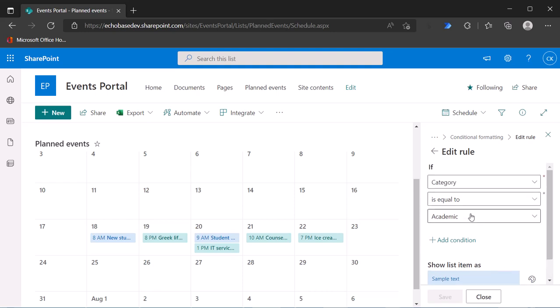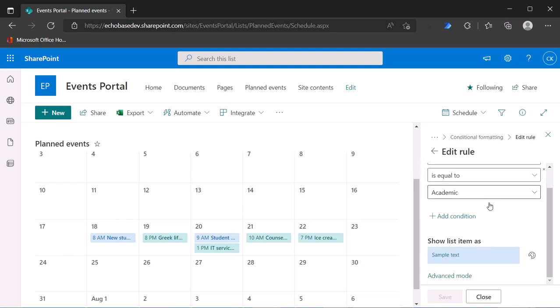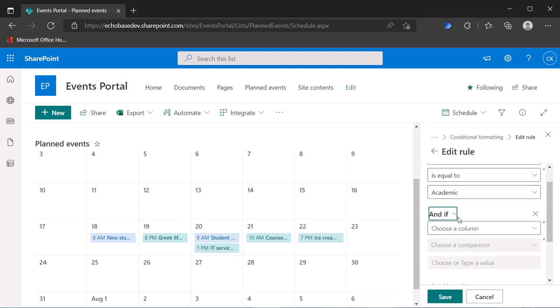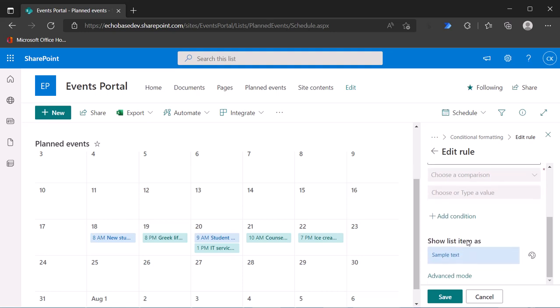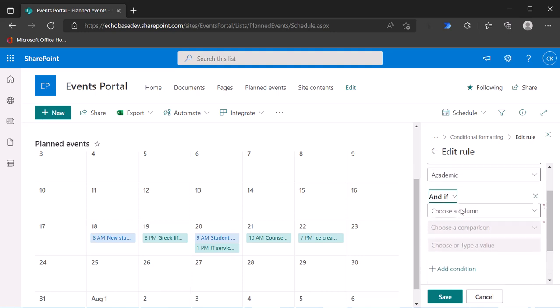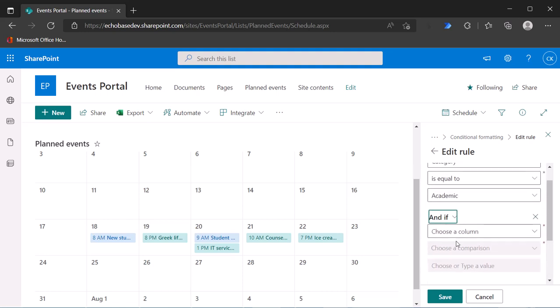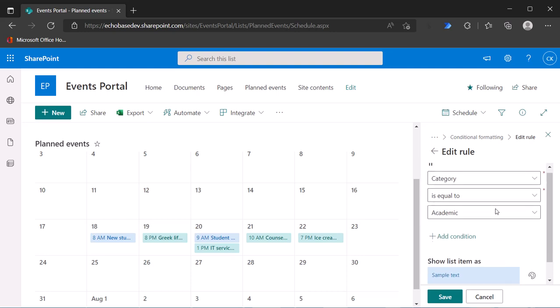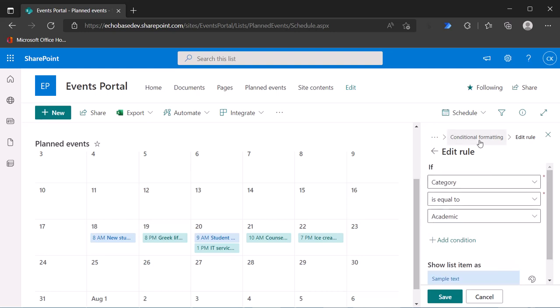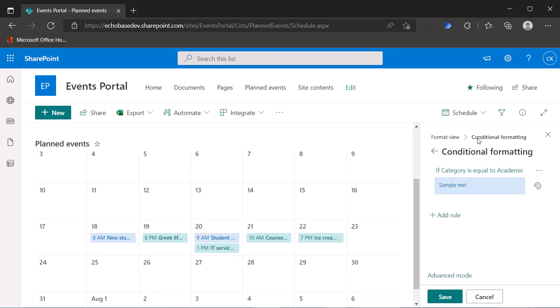So now what I need to do is, this is the part that's also a little tricky. You might think, oh, I need to add another condition, but then it's going to basically put it in the same chain there. So what you need to do really is click back on the breadcrumbs here to go back to conditional formatting.